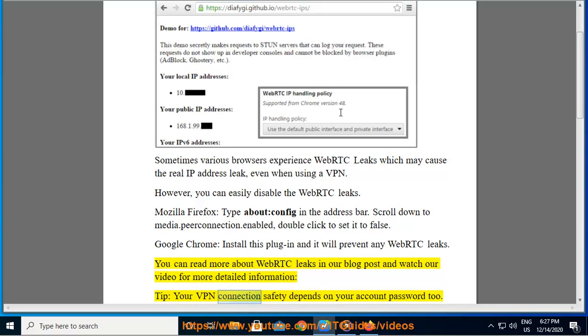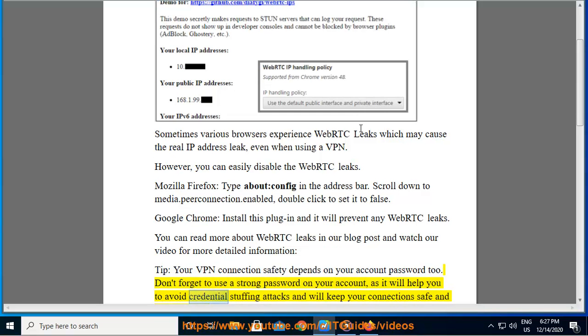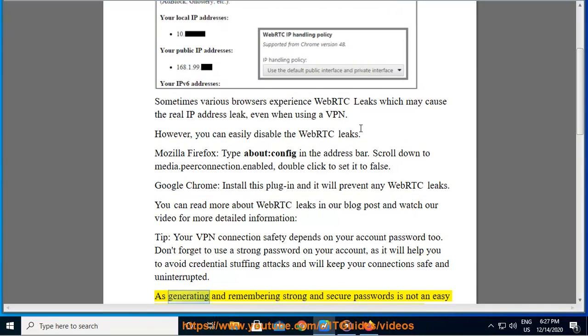Tip: your VPN connection safety depends on your account password too. Don't forget to use a strong password on your account, as it will help you to avoid credential stuffing attacks and will keep your connection safe and uninterrupted.